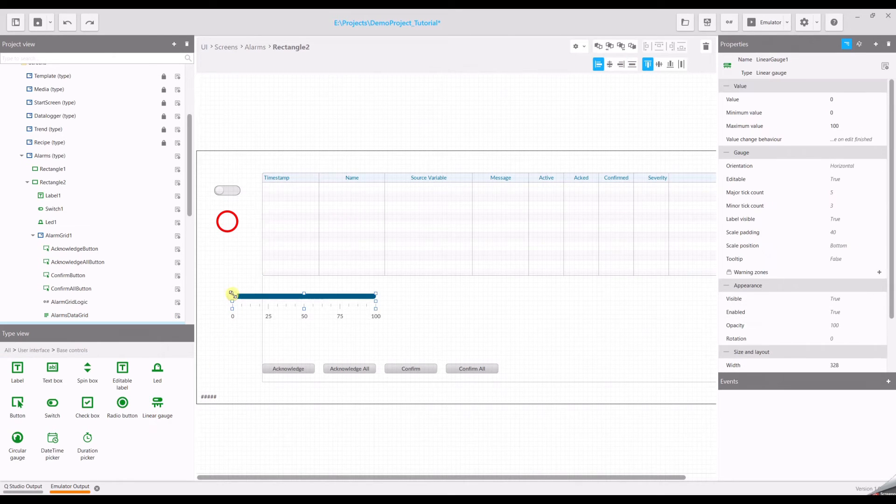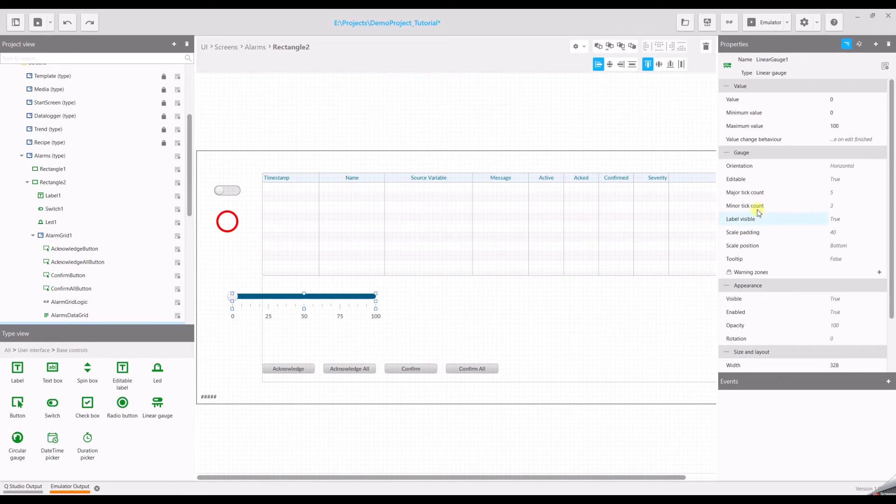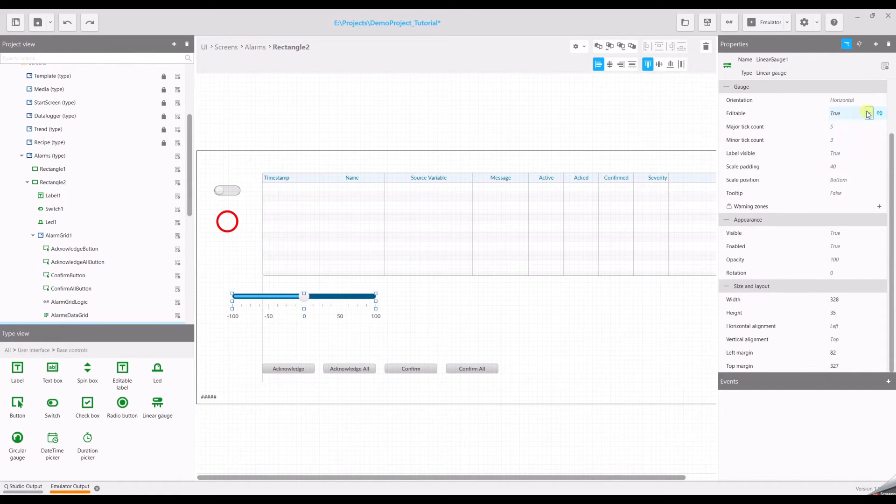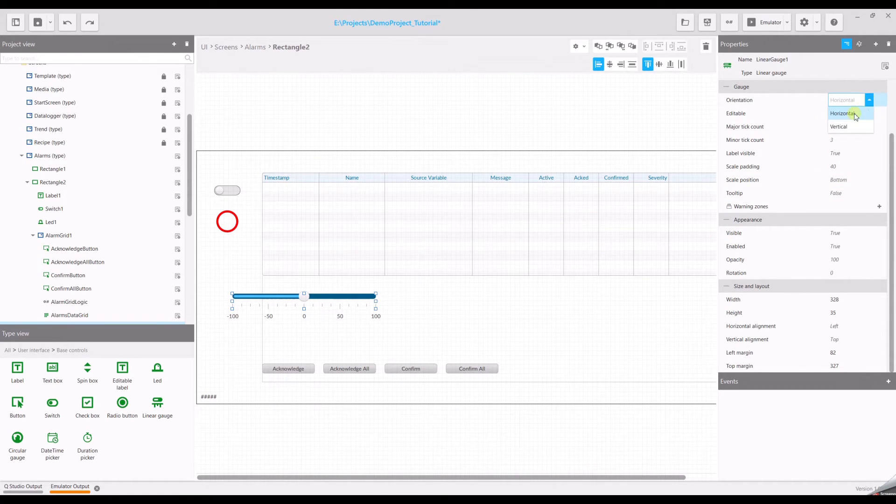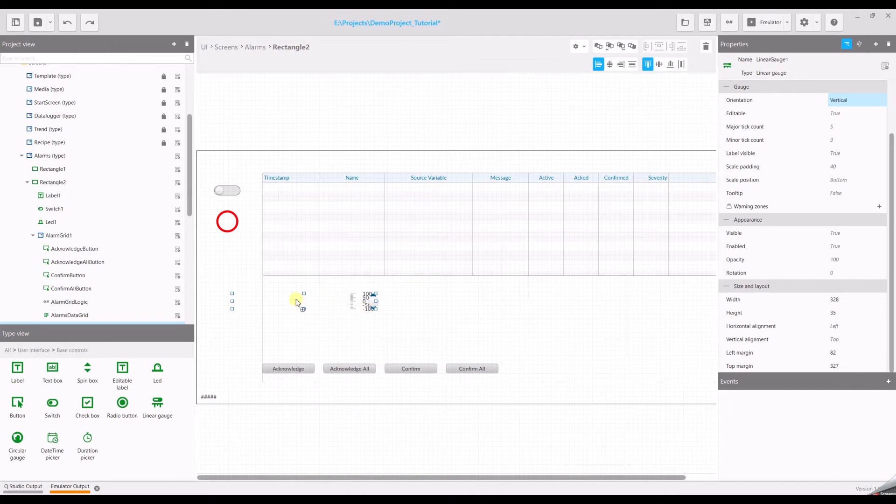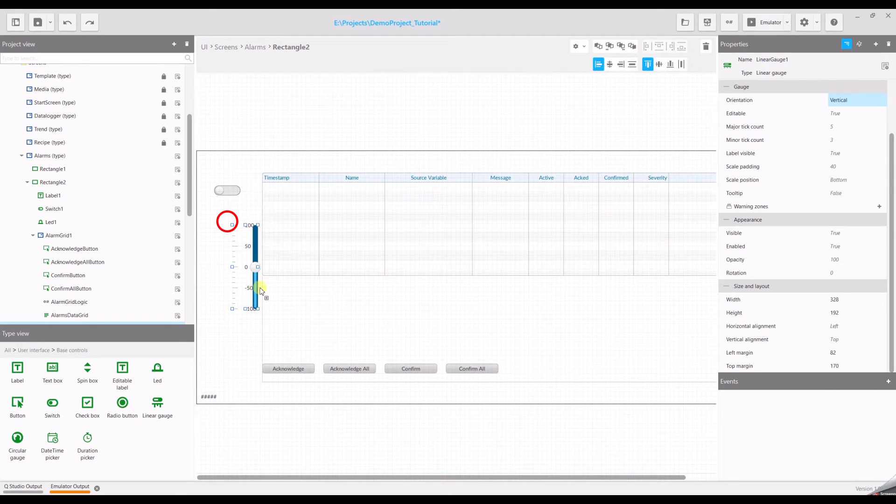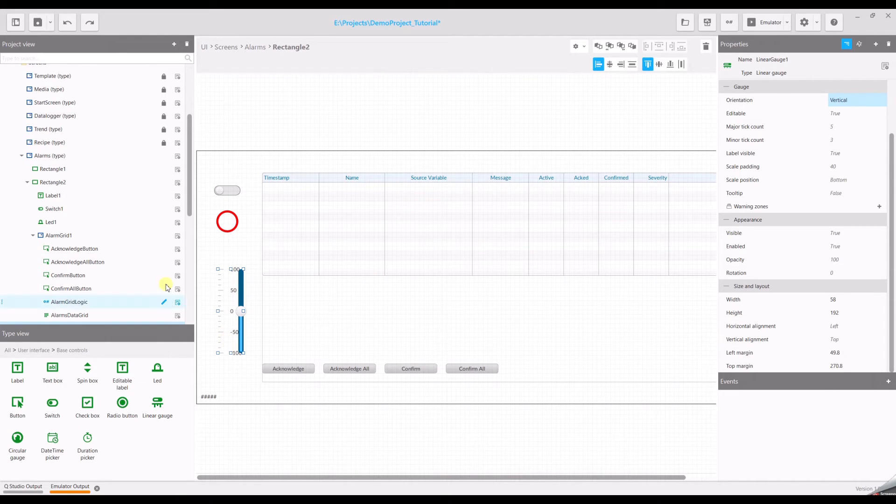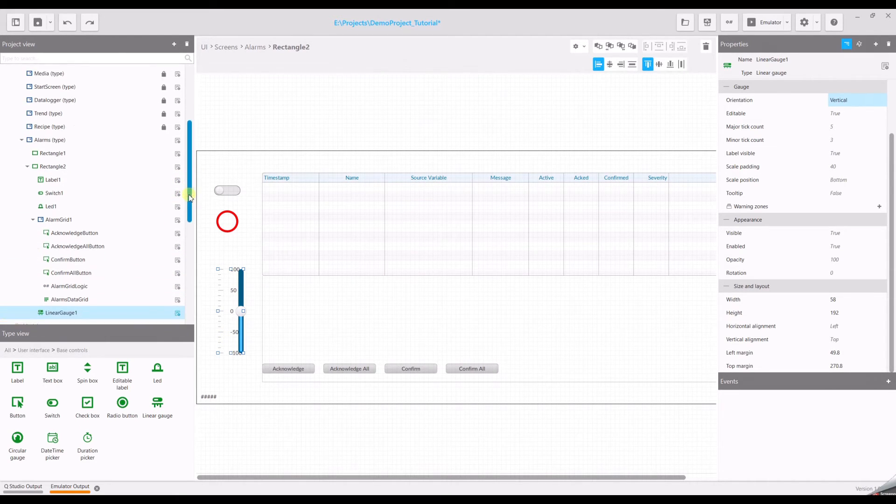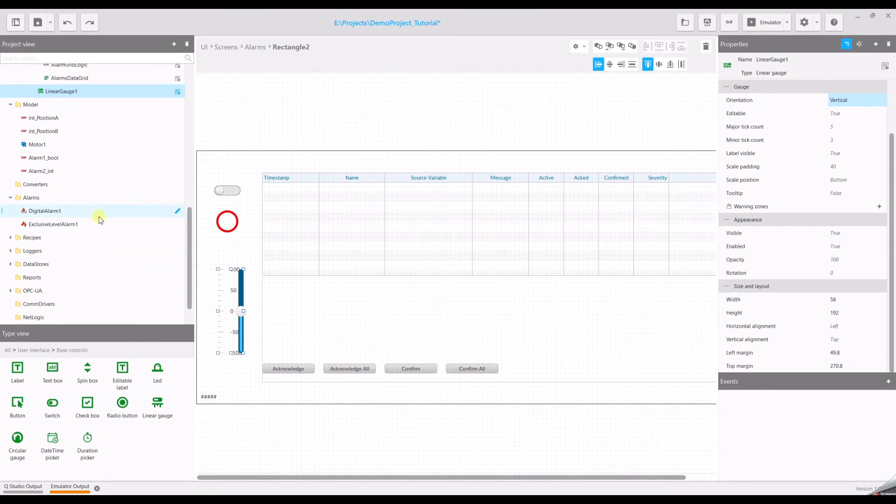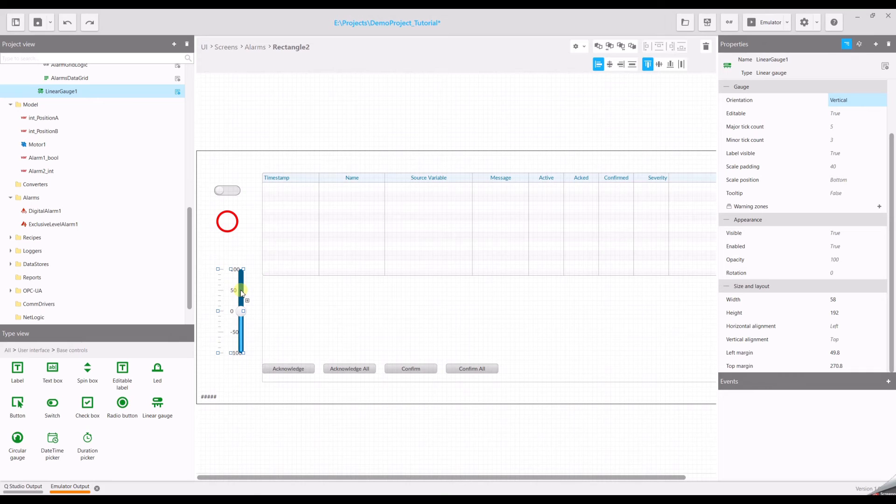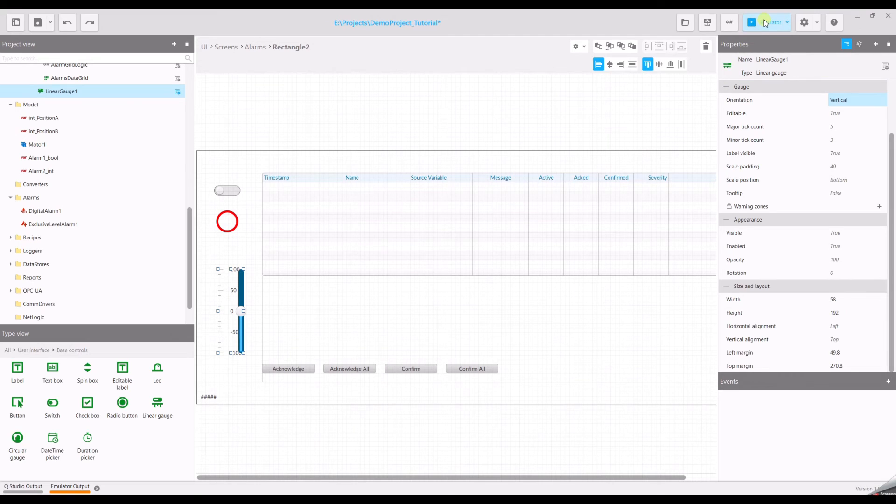Drag and drop it to your screen. In this case we will change the orientation to vertical. And we have to drag and drop our variable to this gauge. Now we can run the project again and see how the level alarm works.